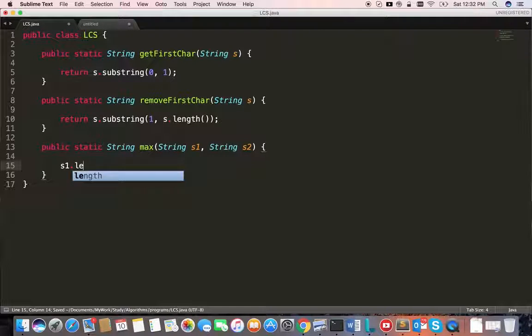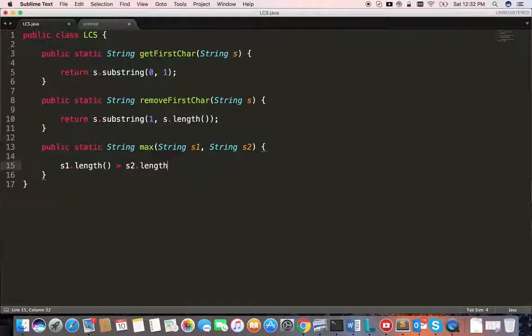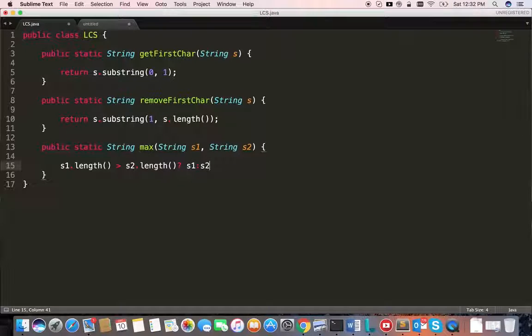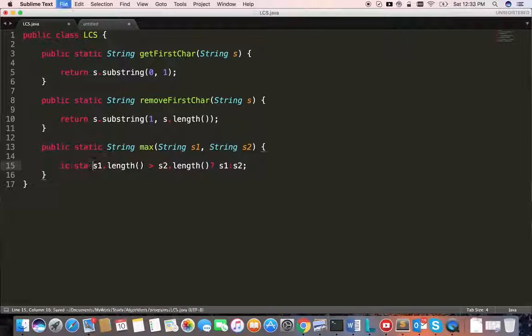If s1.length is bigger than s2.length, return s1, else return s2. That's it.